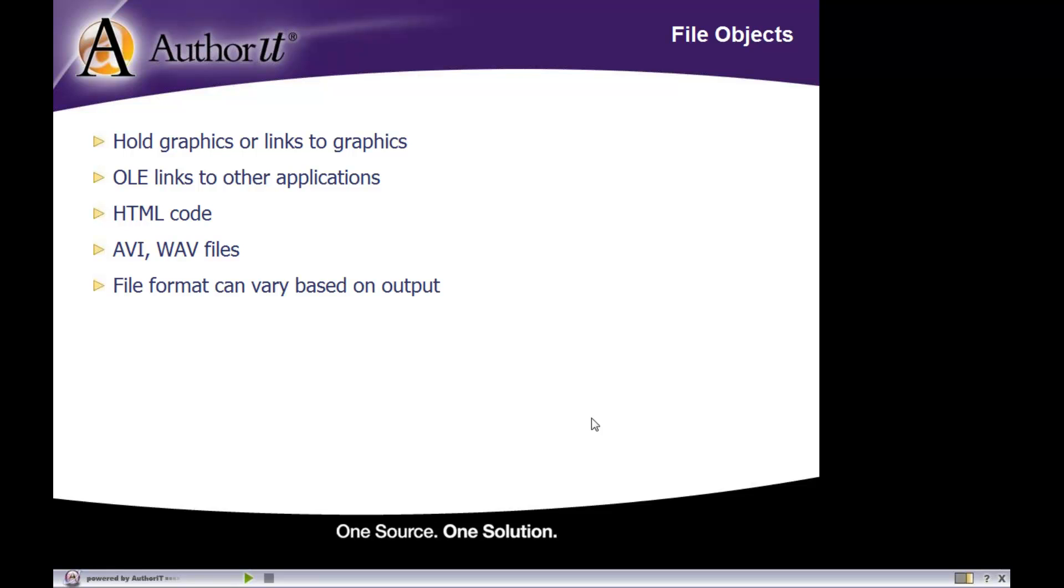Now, the file format that you can link to in a file object is dependent on the output format. So, some file formats are compatible with Microsoft Word and PDF, while others are compatible with your help file formats or your HTML format. So, depending on the output format that you're publishing to, you just have to be mindful of whether that file format is compatible with the output that you're going to be publishing that file object to.